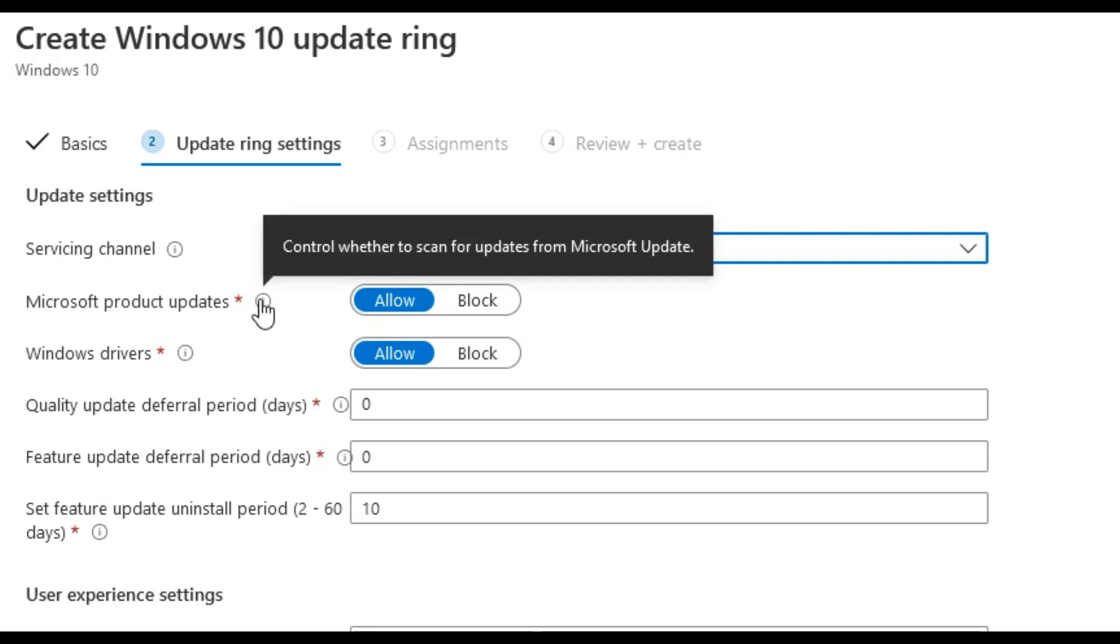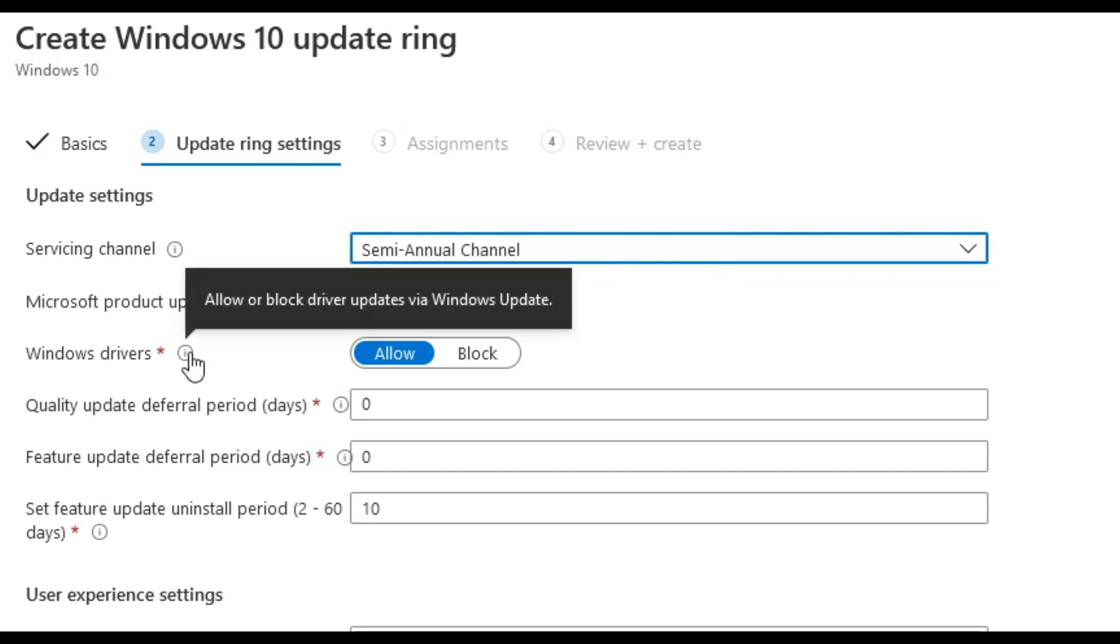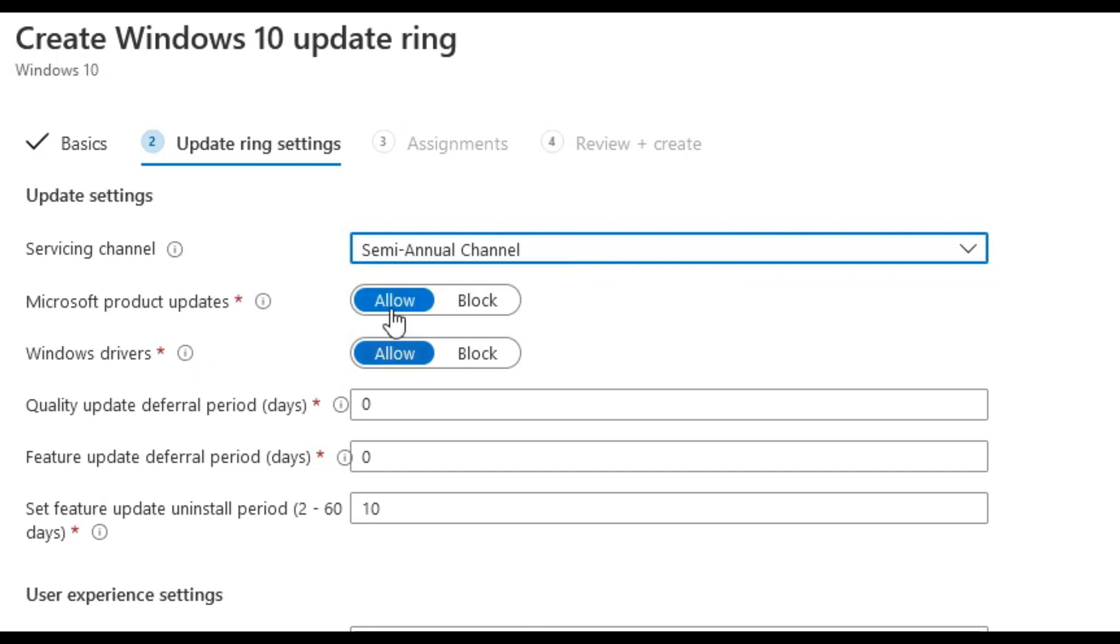We'll allow to scan for app updates, for Microsoft update, and we'll allow to include Windows update drivers during updates.